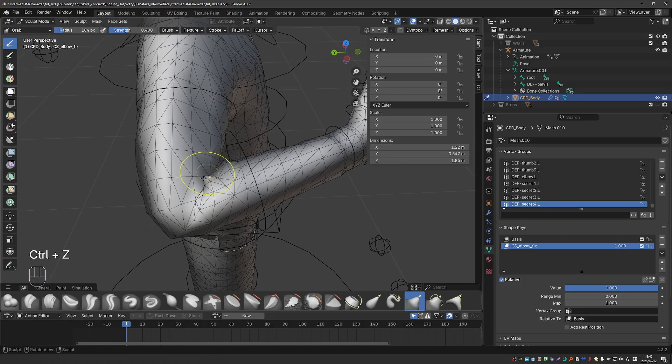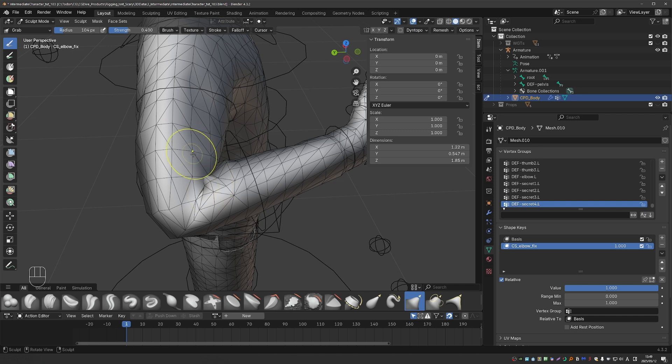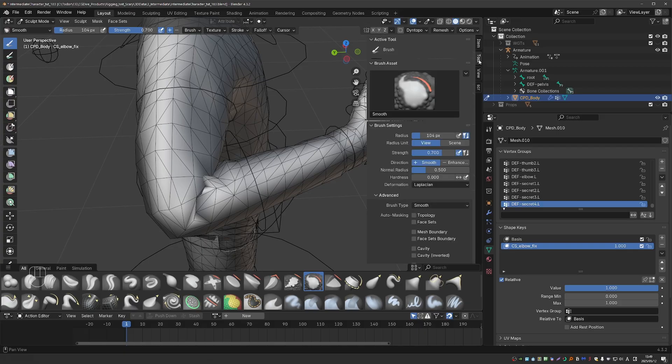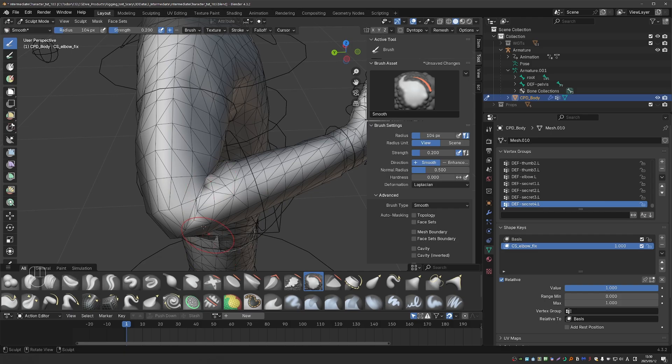Now here, I may want to use smoothing in the transition between lower arm and upper arm. And to be more precise, I'm going to find the smooth brush, go to tool, and set the strength to something low, like 0.2. And then smooth lightly here.